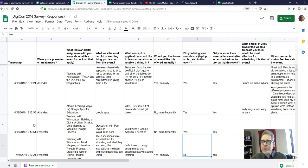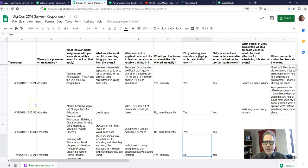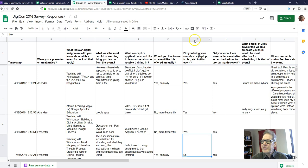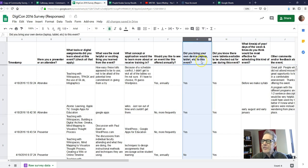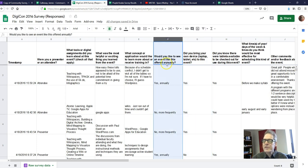Here's a survey — I actually did not conduct this, but it shows up in my Google Sheets. It's a Digicon 2016 survey. I'm going to use these two questions. This question asks: did you bring your own device or laptop to this event? You can answer either yes or no. The second question: would you like to see an event like this offered annually? There are two possible responses: yes annually, or no more frequently.